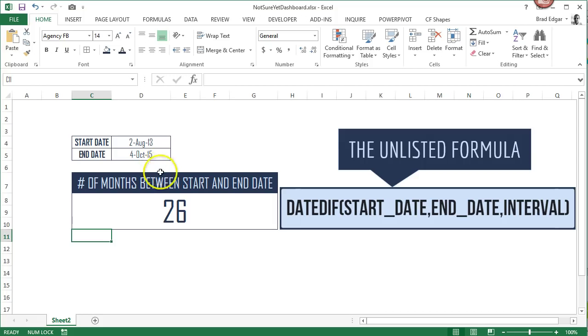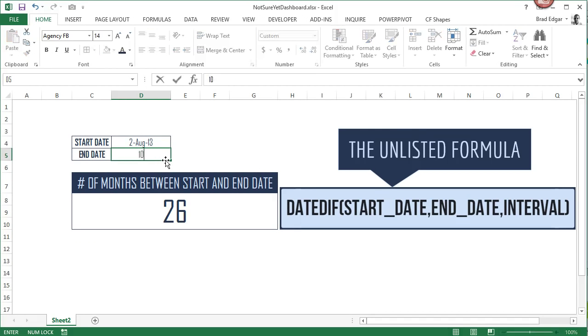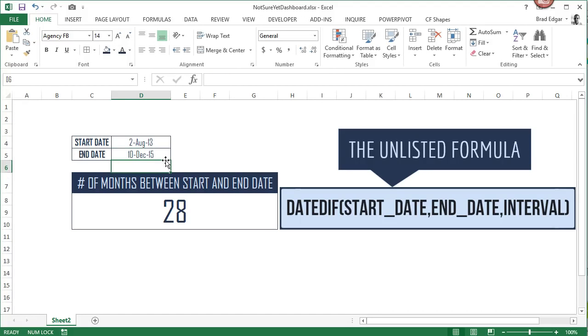So if we change our end date to 10th of December 2015, it'll update to 28.